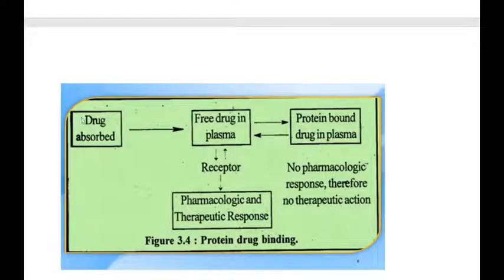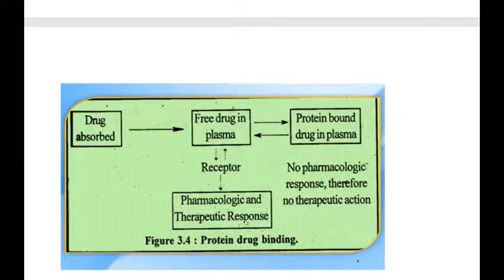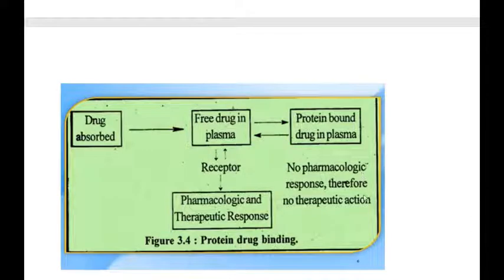When the drug is absorbed from either route — whether GIT, pulmonary, or different routes — the drug in the blood will be as free drug in the plasma or plasma protein-bound drug in the plasma. The free drug in the plasma will reach the receptor and a pharmacological and therapeutic response will be achieved, while the protein-bound drug in the plasma will remain in the blood with no pharmacologic and therefore no therapeutic action. The fate of the drug that matters is the free form of the drug at the target site.